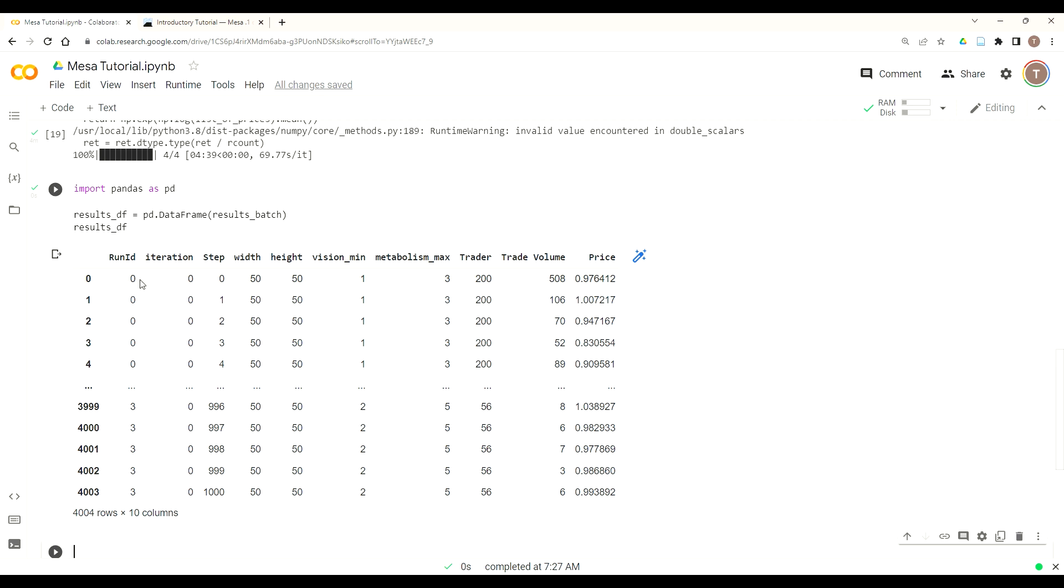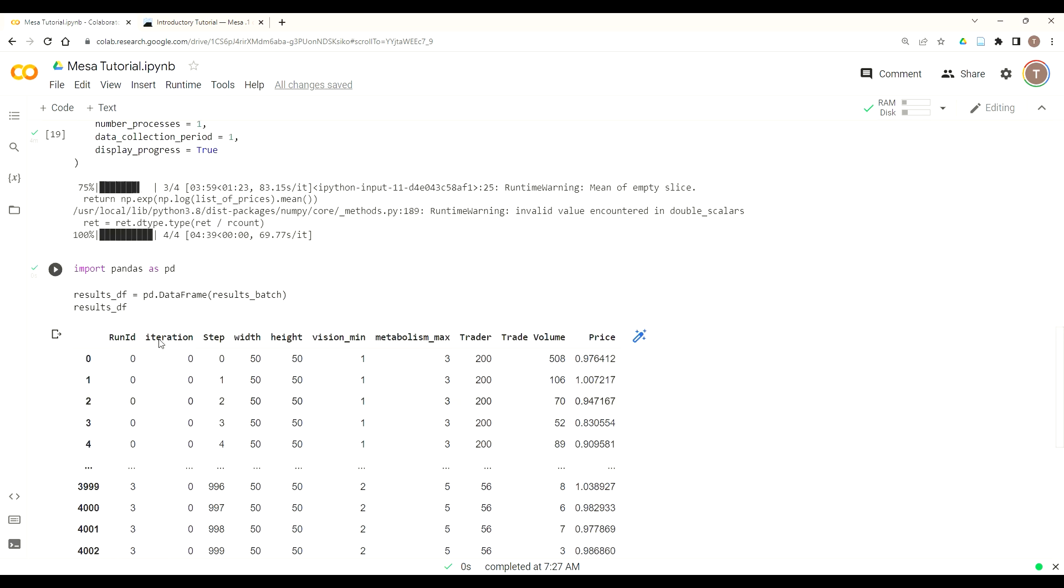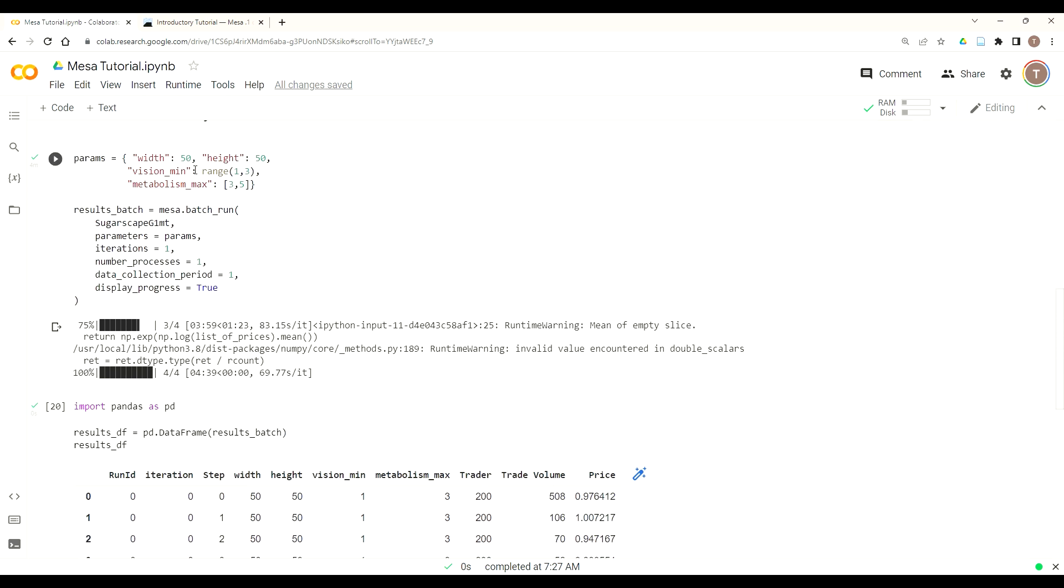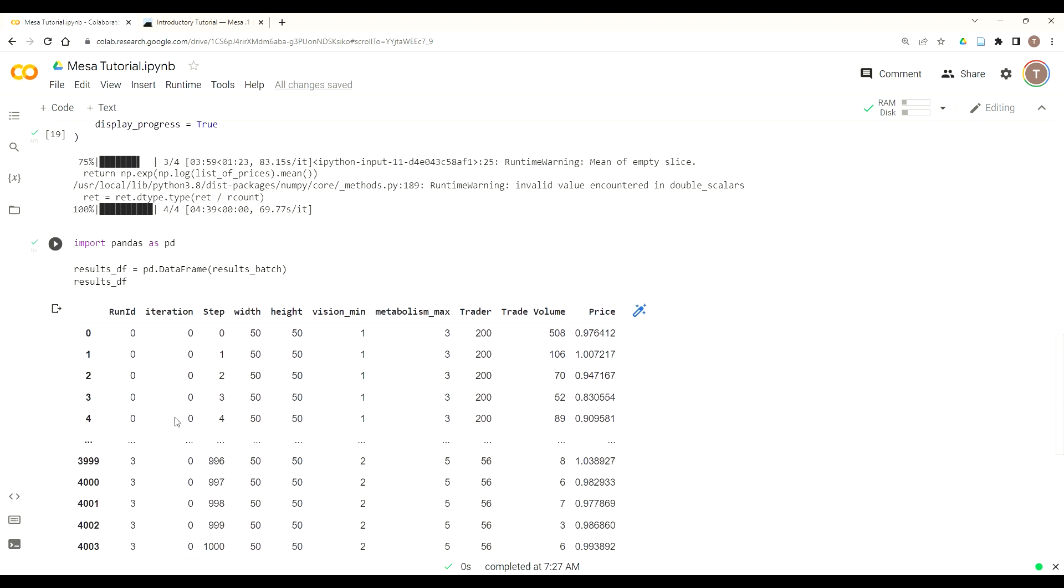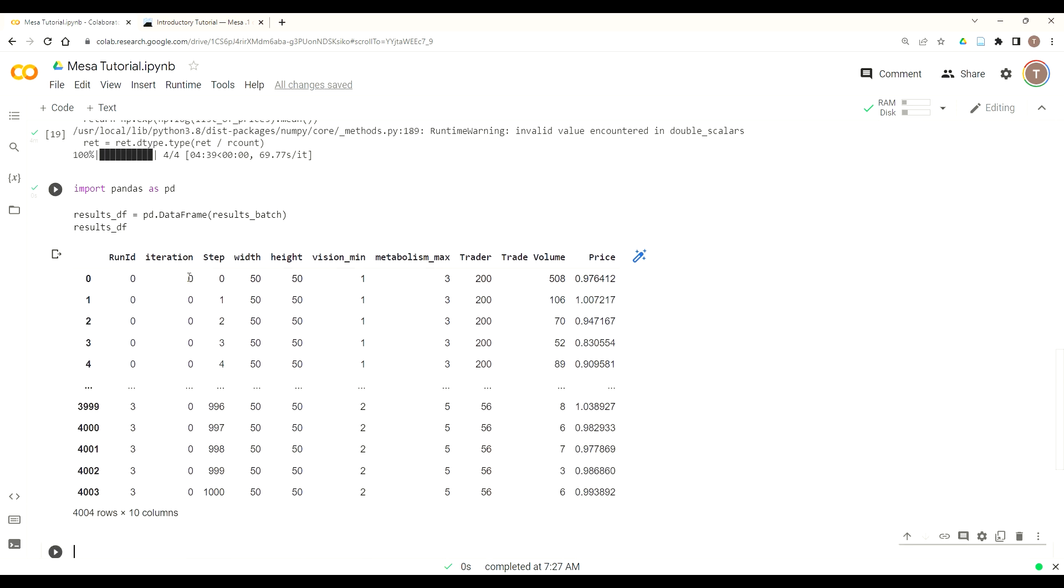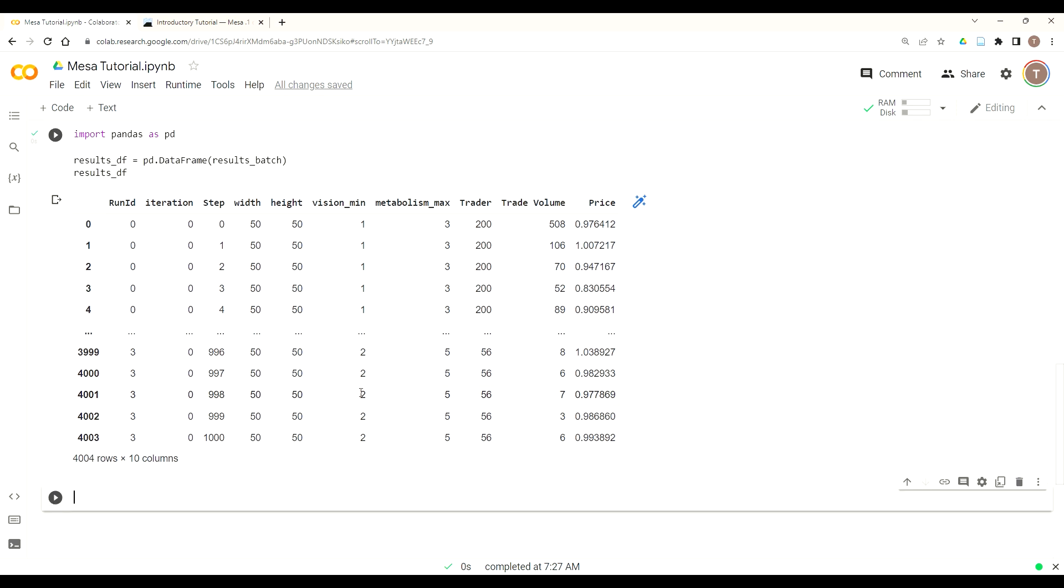So you get the run ID, the iteration number, and the step for that iteration. And this would be the same if you did an agent reporter, but you do got to convert them from the dictionary form into a data frame if you want to use the data frame. Now typically, you do more than one iteration. But just for the sake of time, we're only going to do one iteration. And you can see the standard features like trade volume, price, etc.